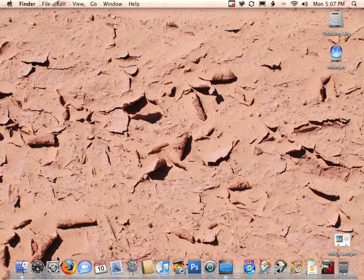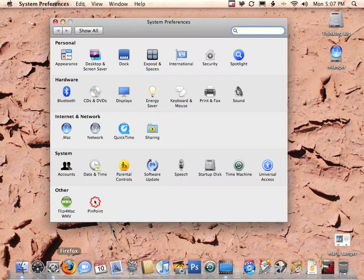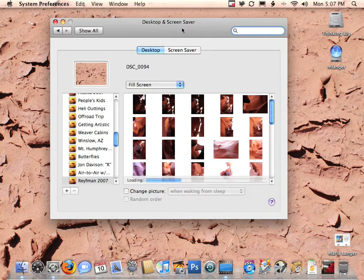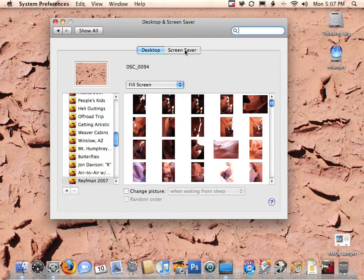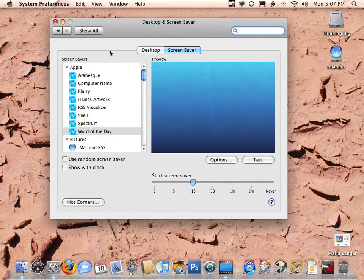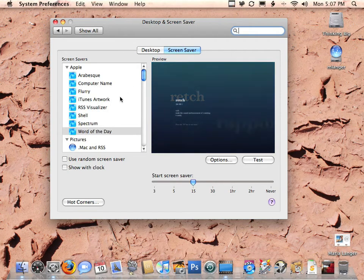To get started, you want to open up your System Preferences. In the System Preferences window, click Desktop and Screensaver, and then if necessary, in the Desktop and Screensaver panel, click the Screensaver button. That brings up the screensaver modules.